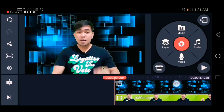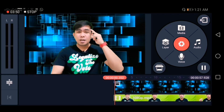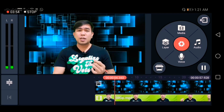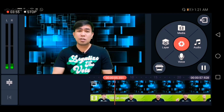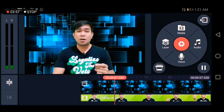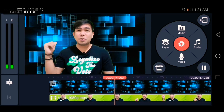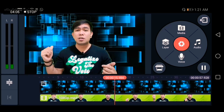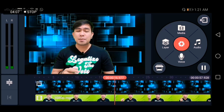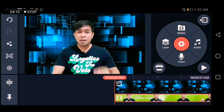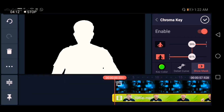As you can see when playing the video, there's still green on the edges of my head and also on my dress. So we can adjust that — click Chroma Key again, and here you'll find Detail Curve where we can adjust it.